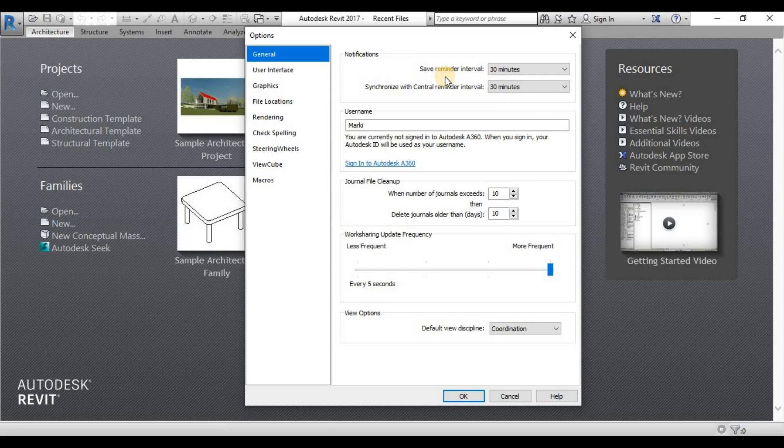When you do not save, then Revit will not create a backup for you. It must, saving is very important and critical in this matter.